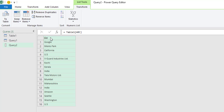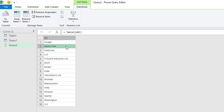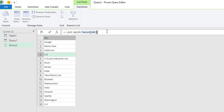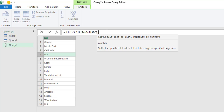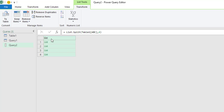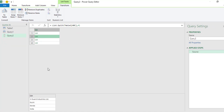The second step is to split this list into multiple lists based on the number of columns required. We need data in four different columns — company name, locality, state, and country. For that, type List.Split, open brackets, comma, type in the number of columns — four — close brackets, and press Enter. We have now split the list into four different lists.